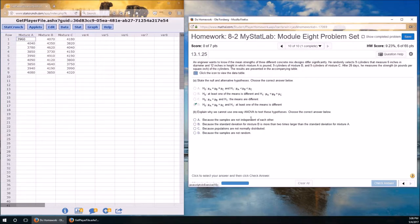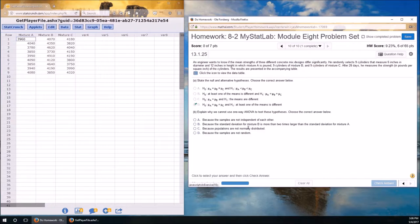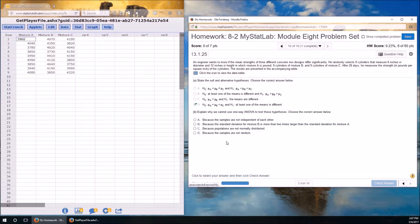Explain why we cannot use one-way ANOVA to test these hypotheses. Let's look at these. Are the samples not independent of each other? Is the standard deviation from mixture B much more than two times larger than the standard deviation from mixture A? Are the populations not normal? How would we figure these things out?